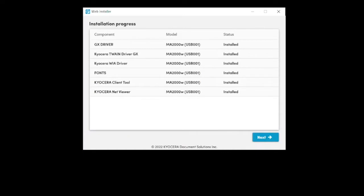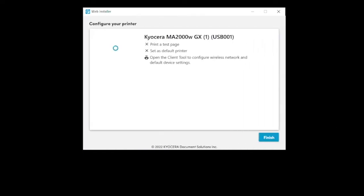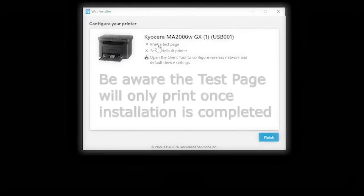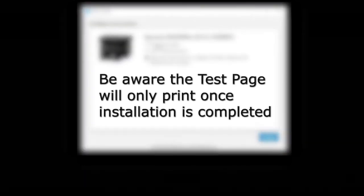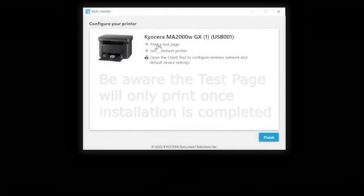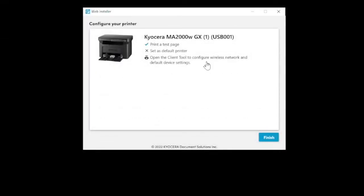Click next. You should see configure your printer. Each component listed is an active link, so you can for example print a test page to ensure the driver is working. The print test page will not print until the installation wizard is complete. Also you can set your computer to use your Kyocera printer as your default printer.